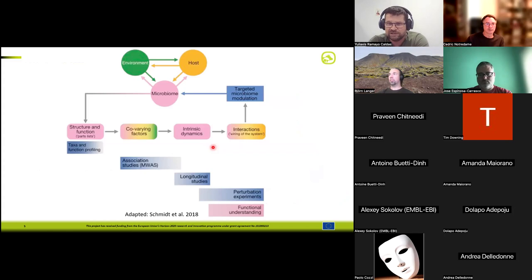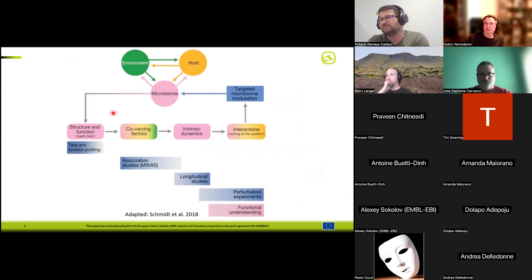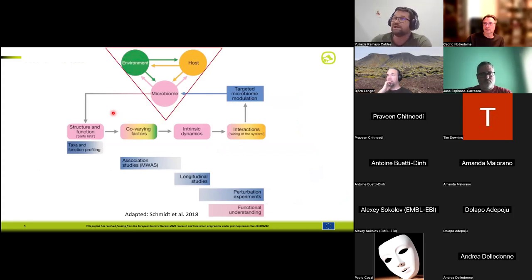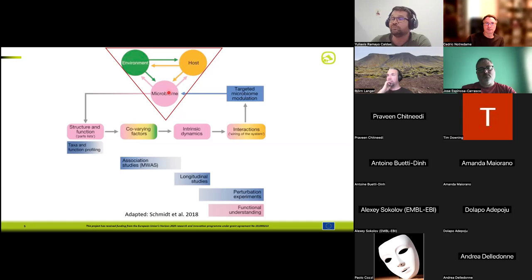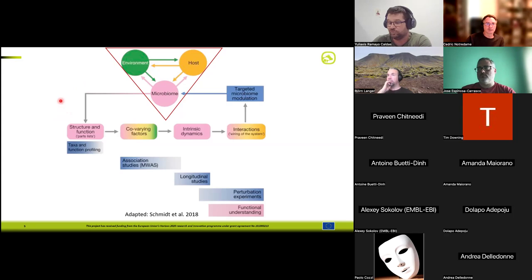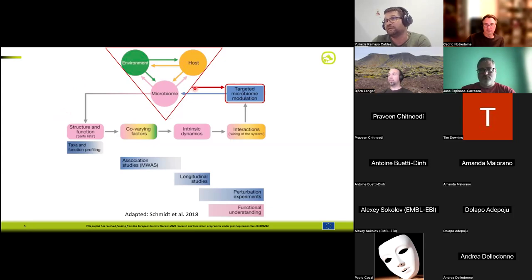One thing I like to highlight about the current state of the art in microbiome research is that its evolution is not very different from how omics datasets have developed. The key question is understanding the relationship between the environment, the host, and the microbiome — which is bidirectional. One important difference microbiome studies have compared to genomics is the possibility to modulate it. The genome is the information we get from our parents and cannot easily be altered, but the microbiome can be modulated, making it a practical tool in livestock production.